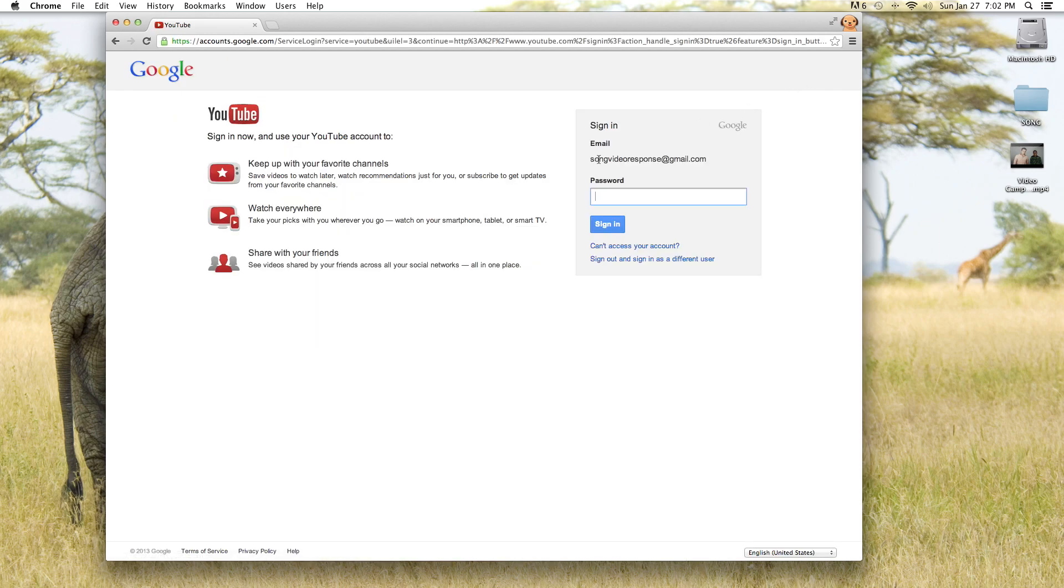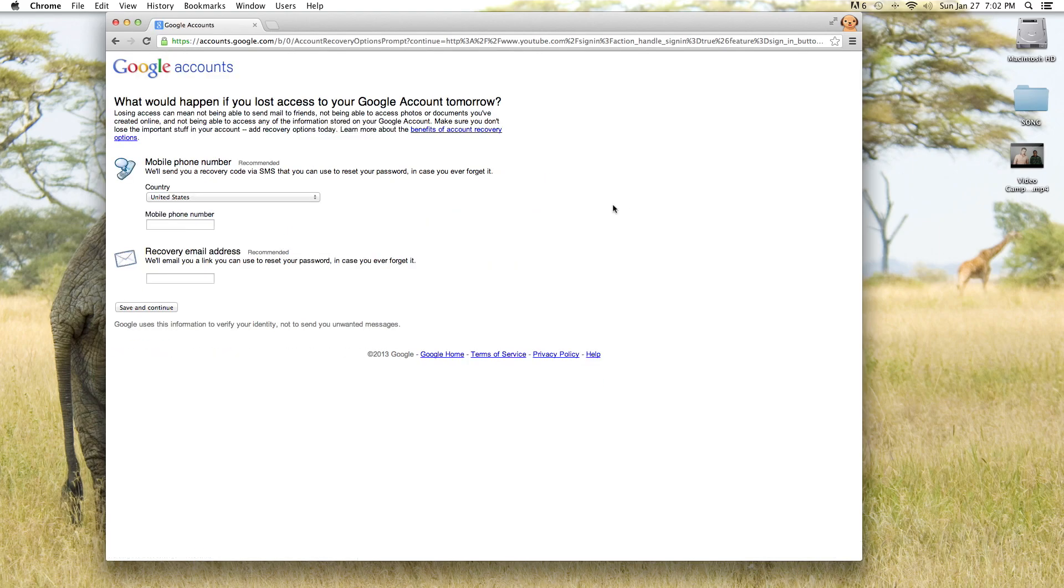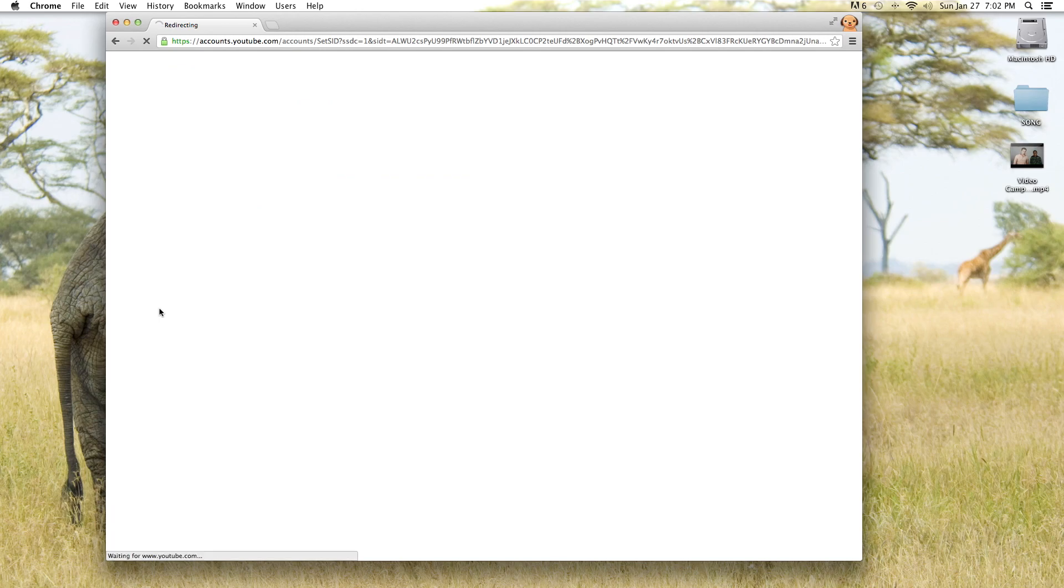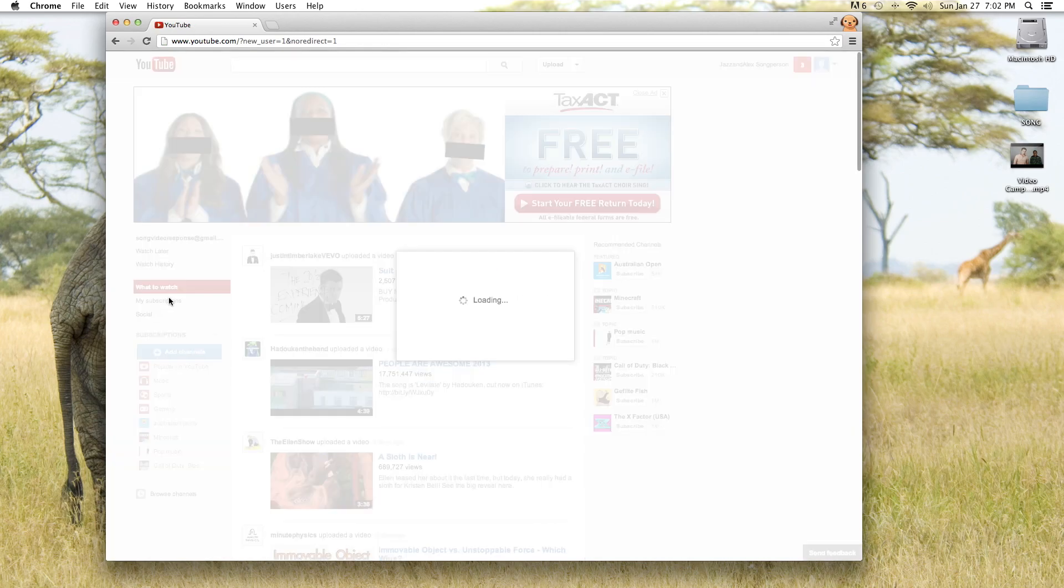As you can see it probably remembers your email address that you just made up and you need to log in with your password. Now if you didn't put in your phone number or anything earlier they're going to prompt you for that. But you can skip that if you want. Just hit save and continue and it'll go.